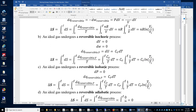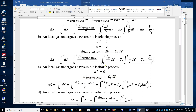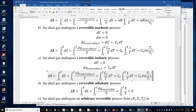The isobaric case is similar to the isochoric case. The only difference is that dQ reversible equals Cp dT in the isobaric process, whereas it is Cv dT in the isochoric process. Therefore the derivation is similar, and the entropy change is Cp times the logarithm of the temperature ratio.